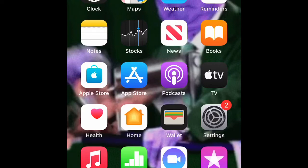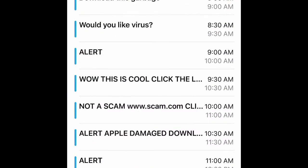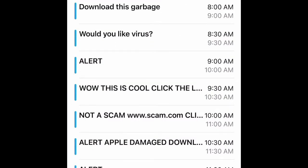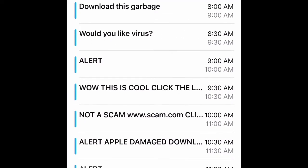What is going on guys, today in this video I'm going to be coming at you with a quick one on how to get rid of the calendar virus.